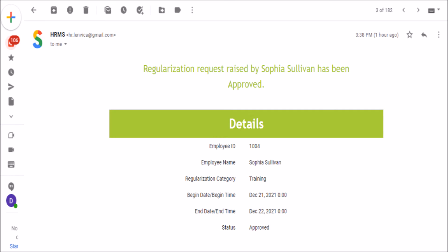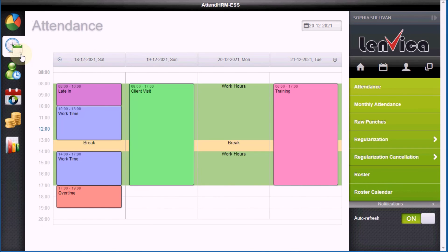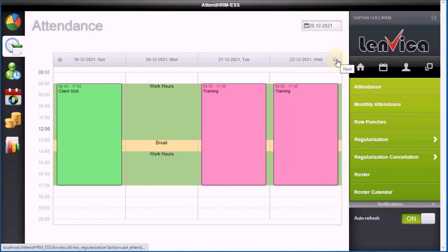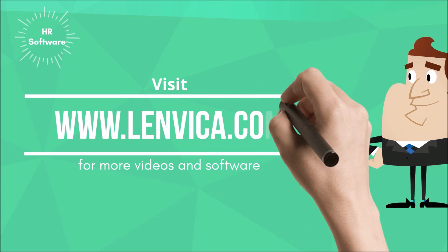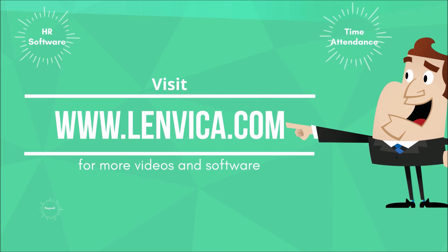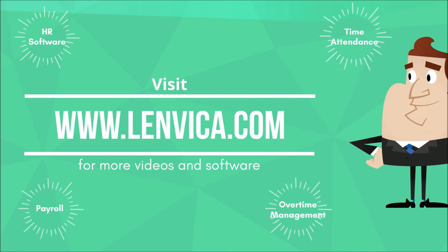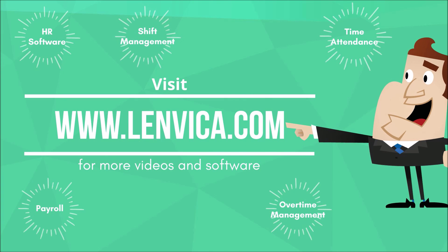Great! My manager approved it. The Employee Self Service Portal allows me to review my attendance anytime and attendance regularization gives me the ability to correct my own attendance. Thanks for listening.